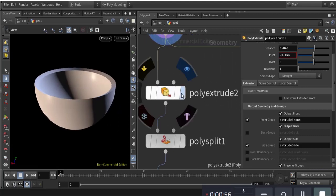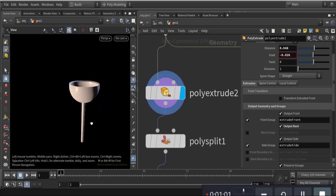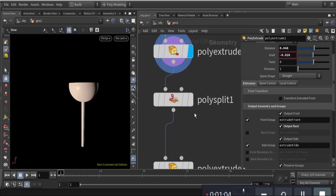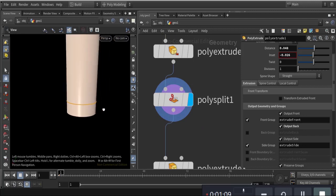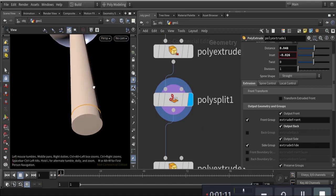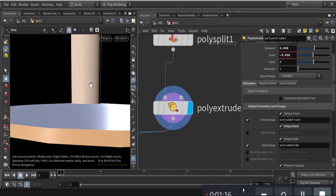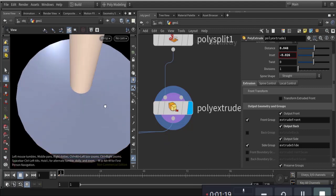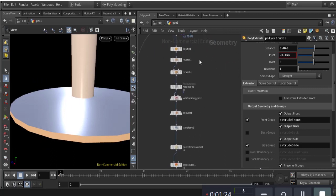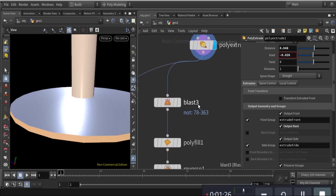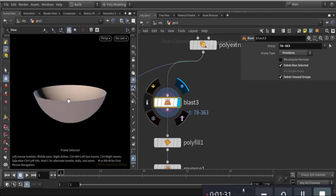Then I do the poly extrude for the base handle. I poly split here, and this poly split is for the basement — like that. This is the base.